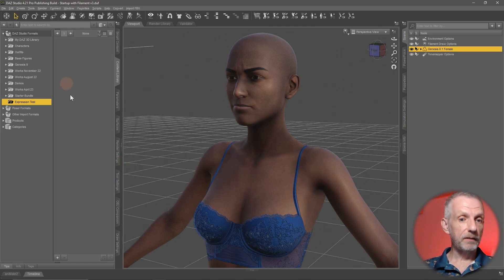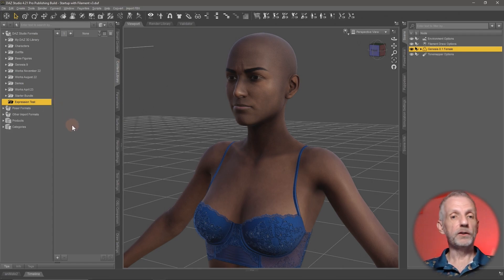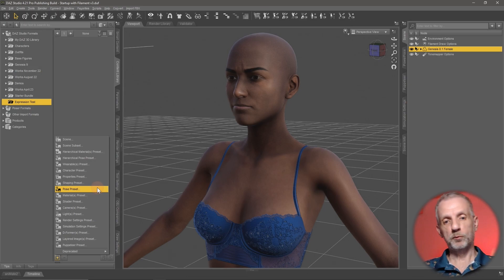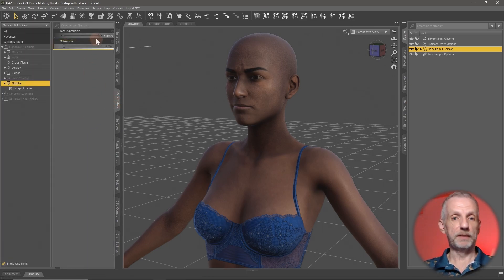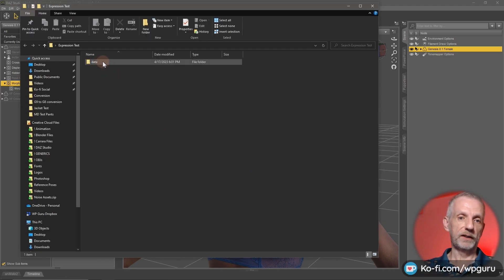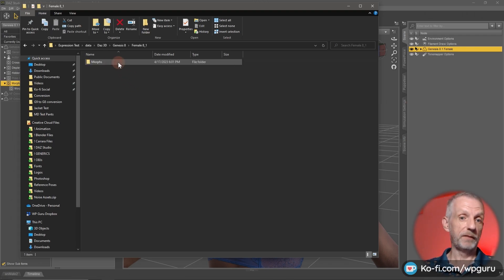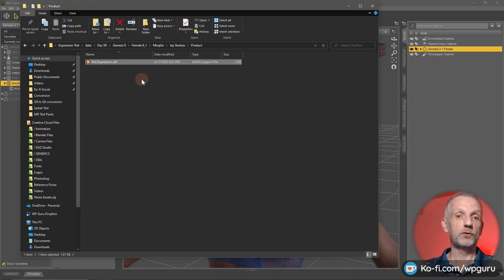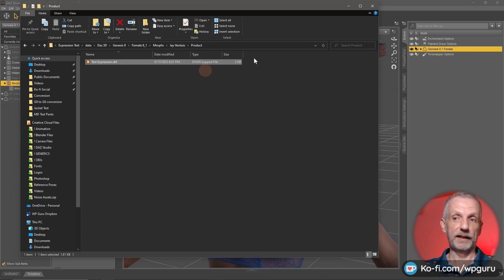That has now saved it. You won't see anything popping up in your user-facing content library, but you can save a pose preset there if you want. What DAZ Studio has created is a data directory: inside it we have DAZ3D, then Genesis 8, then Female 8.1, then Morphs, then my vendor name, then the product name, and finally the actual file that gets loaded when a new figure is loaded — so your slider comes back automatically.